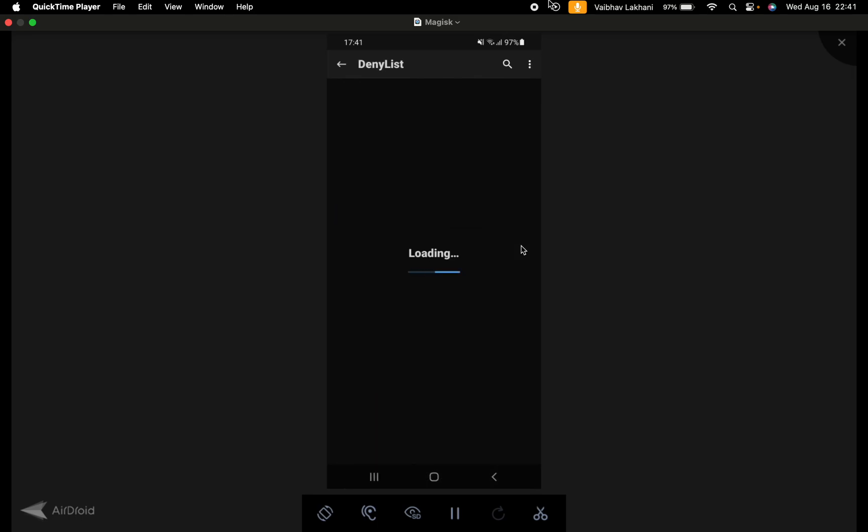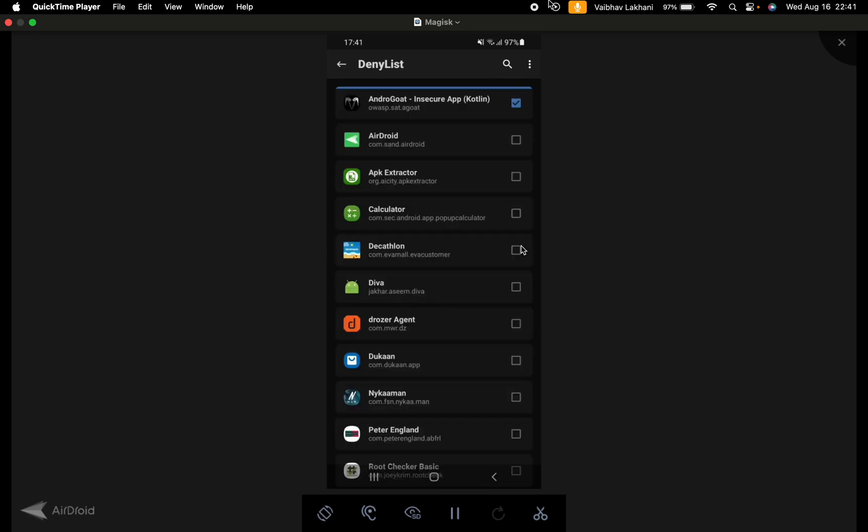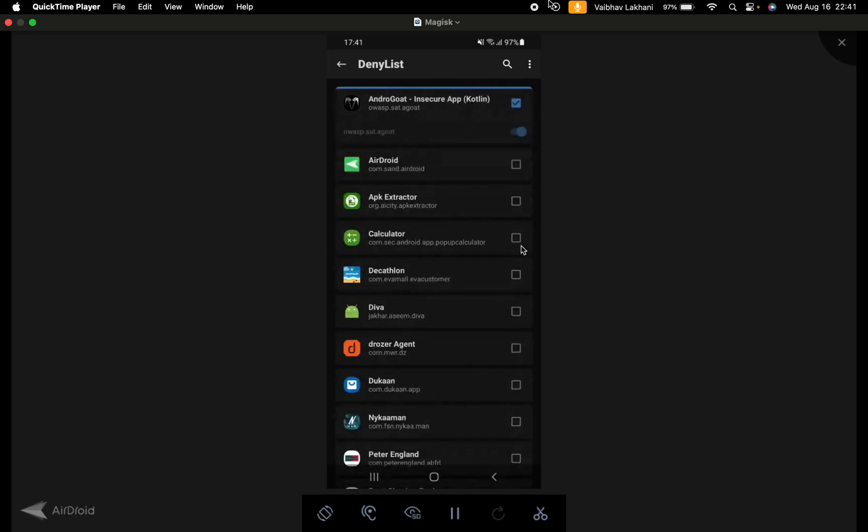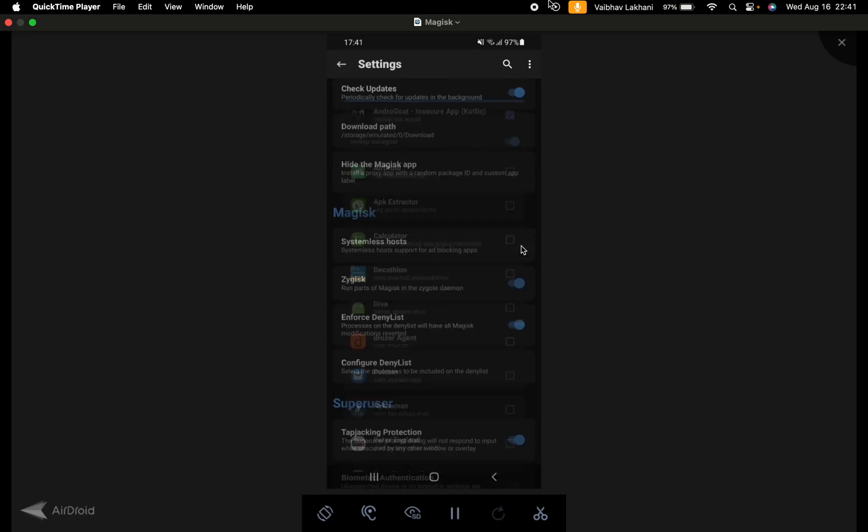We can configure the denylist and add all the applications for which we want to bypass root detection. In this case, AndroCode is present here. We can enable AndroCode and other applications as well. For the sake of this demonstration, we are just going to enable AndroCode.